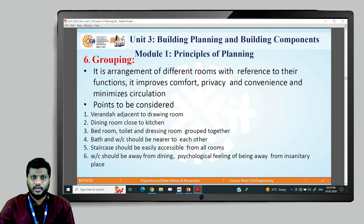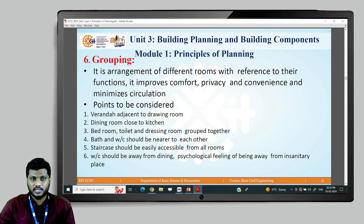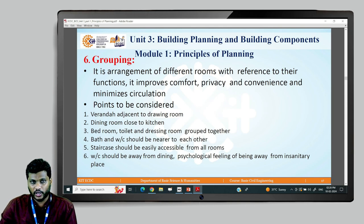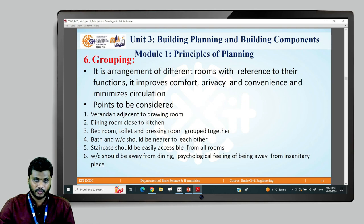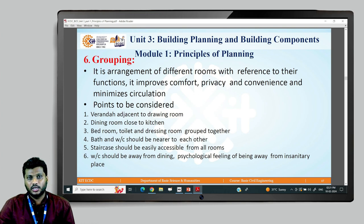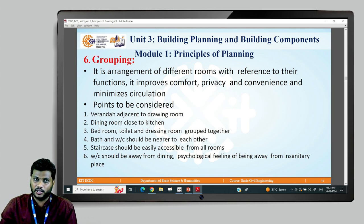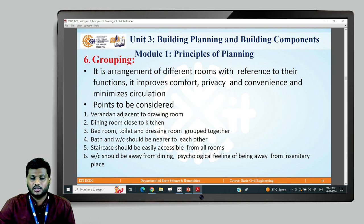The sixth principle is grouping — the arrangement of different rooms with reference to their functions, improving comfort, privacy, and convenience while minimizing circulation. Recommendations include: the veranda should be adjacent to the drawing room; the dining room should be close to the kitchen; bedroom, toilet, and dressing room should be grouped together; bathroom and toilet should be near each other; the staircase should be easily accessible from all rooms; and the toilet should be away from the dining room. This concludes the first six planning principles — the remaining principles will be covered in the next lecture.